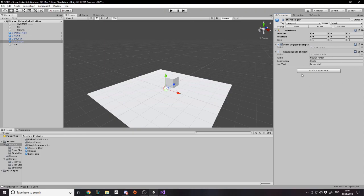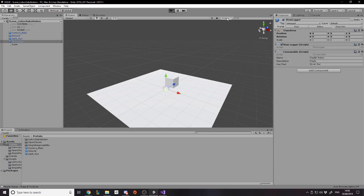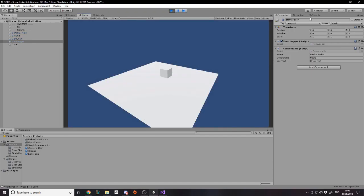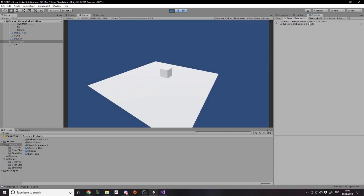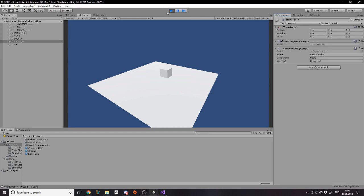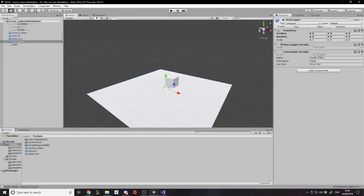I've got a consumable here, which is a type of item, and it shows the name, description, and use text. For this example all you really care about is the name, but I thought I'd put some more data on there anyway. If I press play it's going to log the item's data - it logs 'health potion' which is the name, and then 'press E to drink' which is some data about the item. Now this is already where the problem arises.